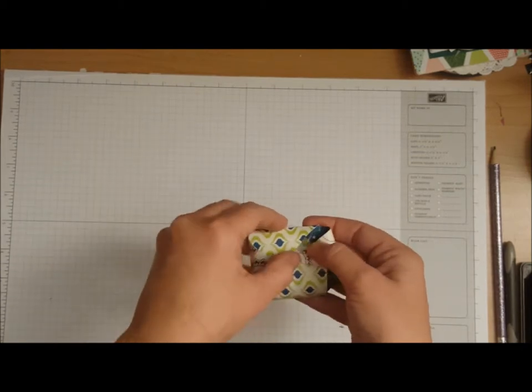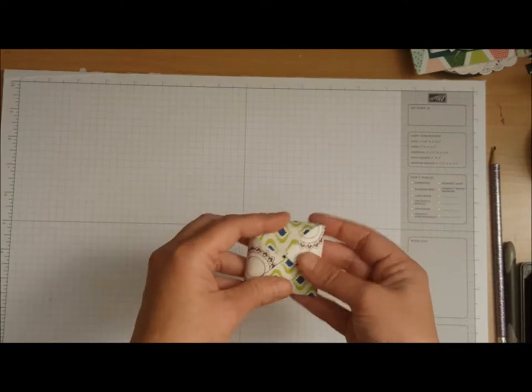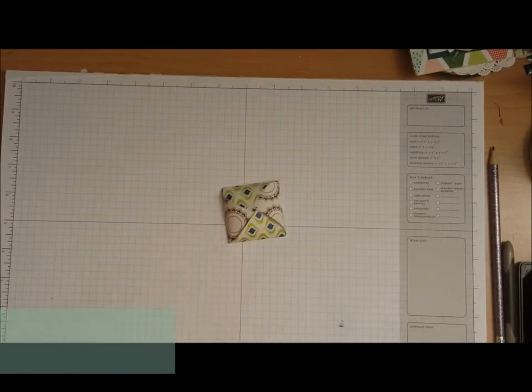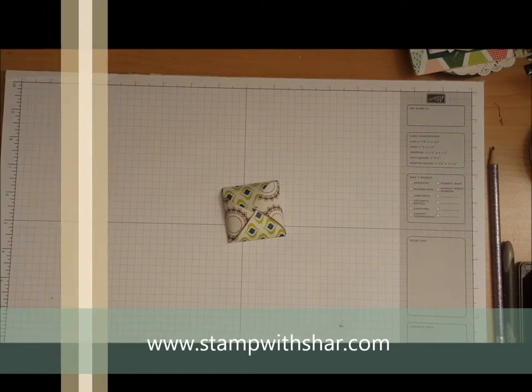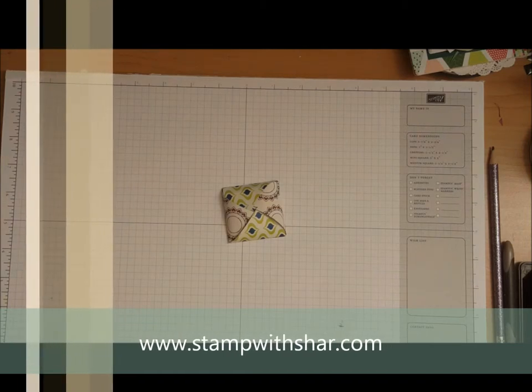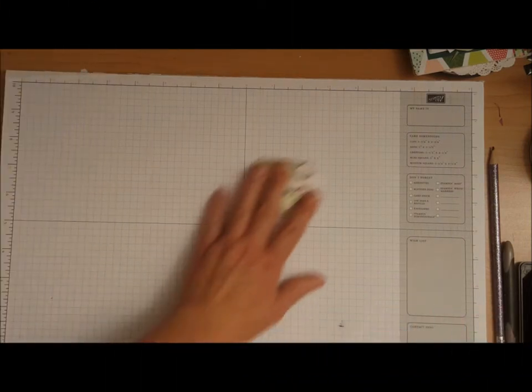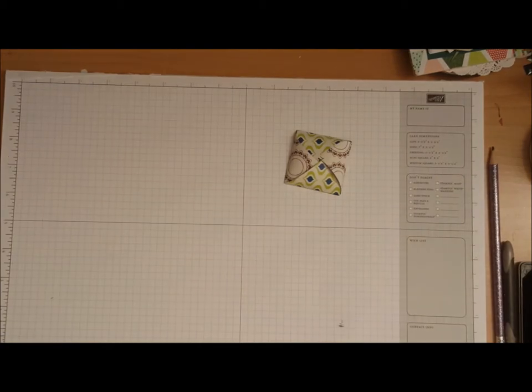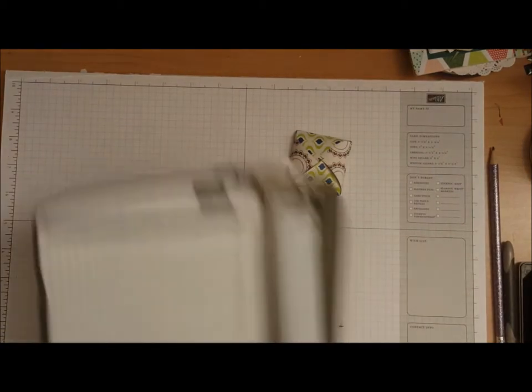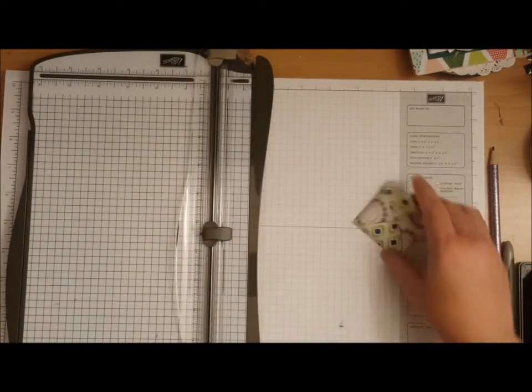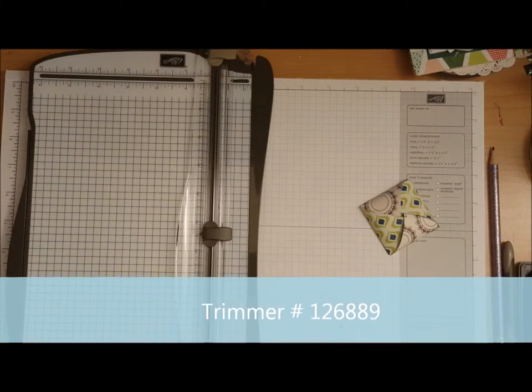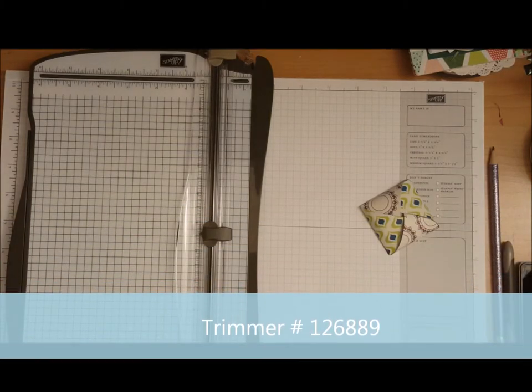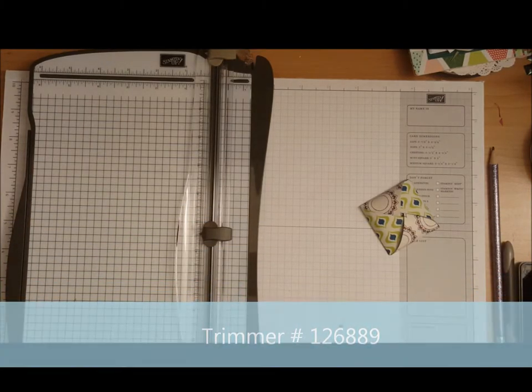All of today's measurements for the project will be over on my website at www.stampwithshar.com, so if you missed anything everything will be there. I have my stamp and trimmer, the designer series paper I'm using is the Eastern Palace specialty designer series paper.